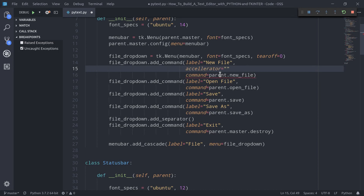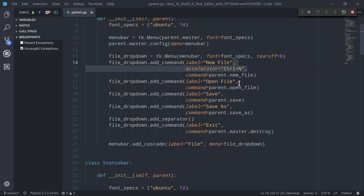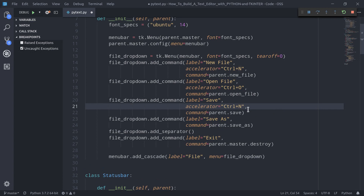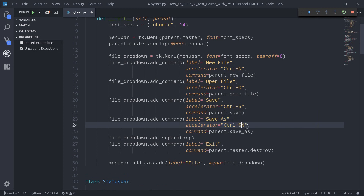To the accelerator parameter we pass the key combination we intend to use. So to create a new file we might use Control+N, Control+O to open a file, Control+S to save, and Control+Shift+S to call the save as method. These strings passed to the accelerator parameter simply inform the user of the available keyboard shortcuts.